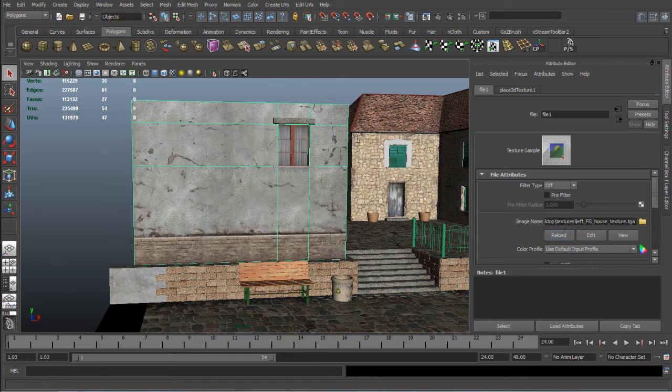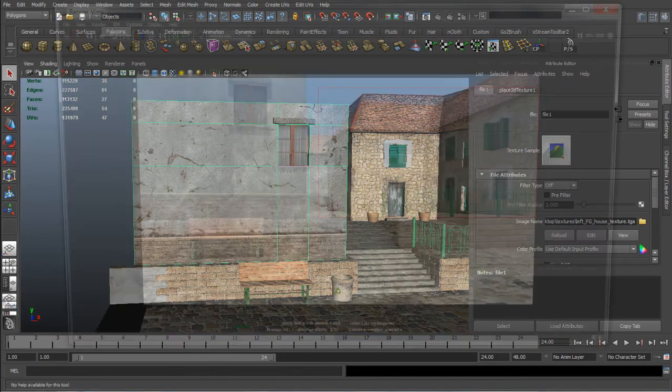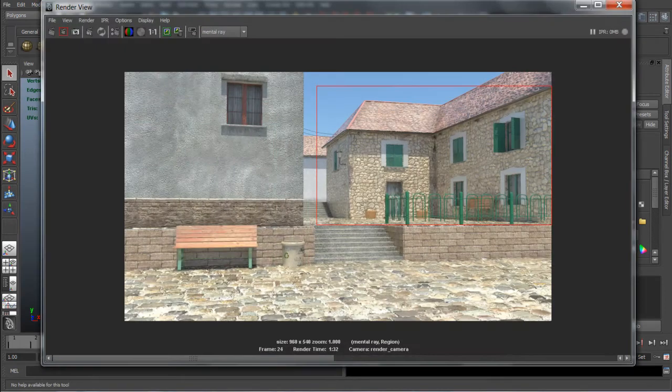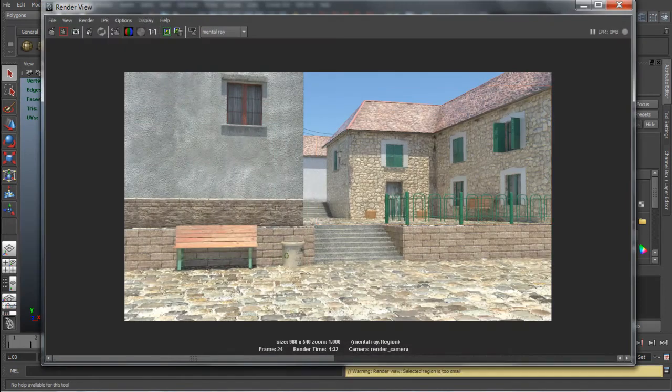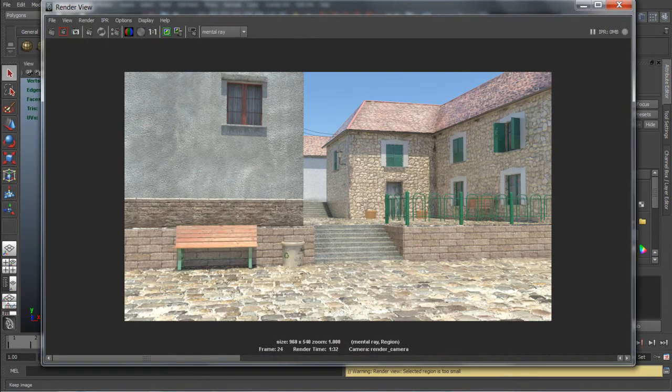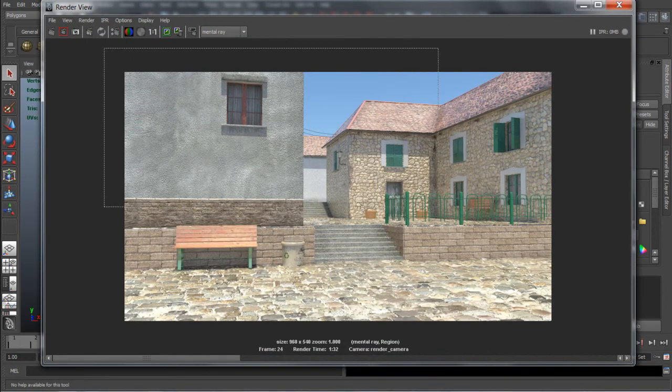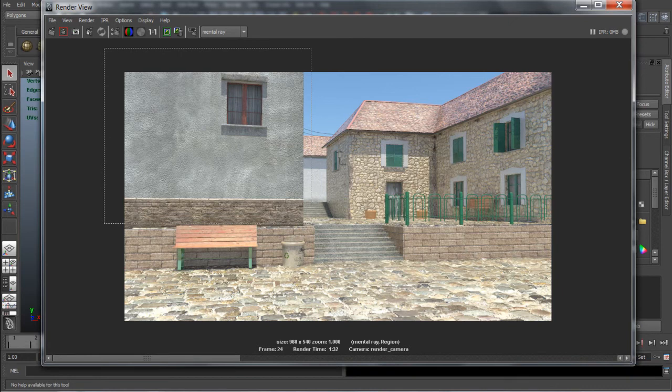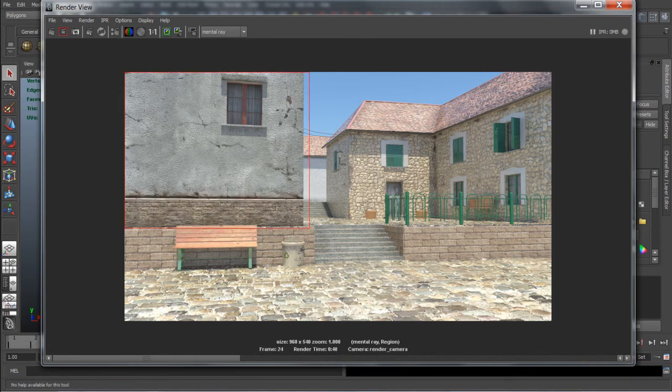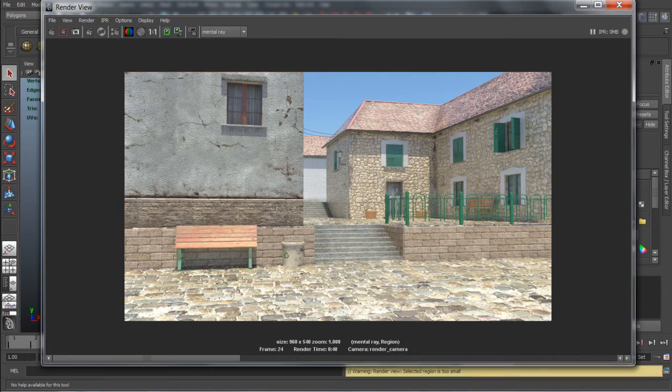Now you can see the cracks and you can try and render it. See how it looks. Definitely much better. Probably we can improve it.